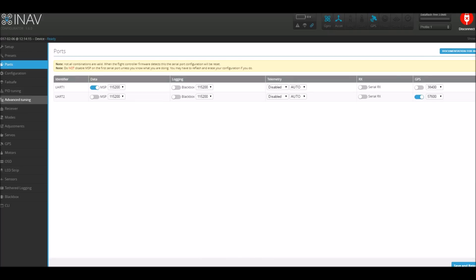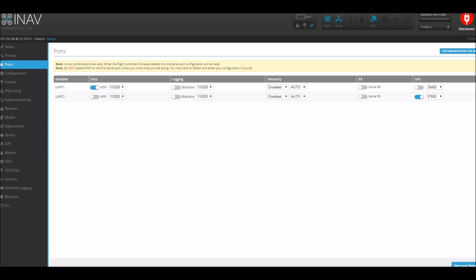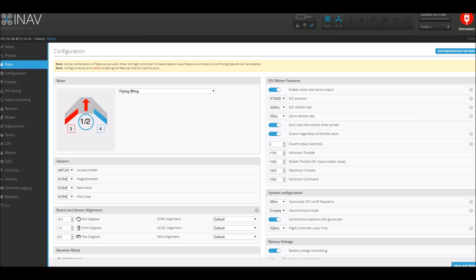So once that had saved, I went into the ports tab and under UART2 click the GPS toggle to enable that and set the baud rate to 57600, and then click save and reboot.